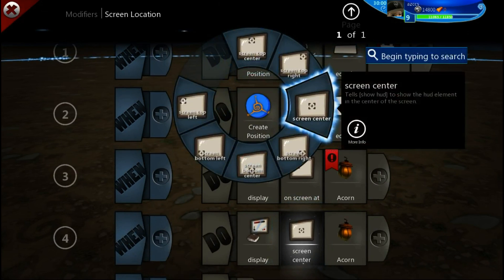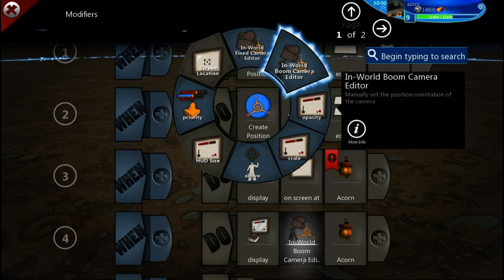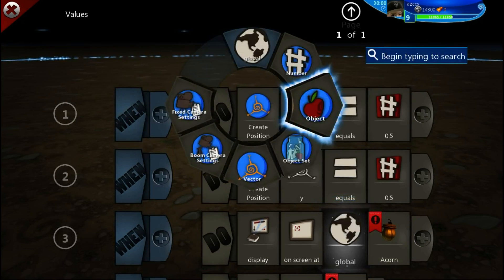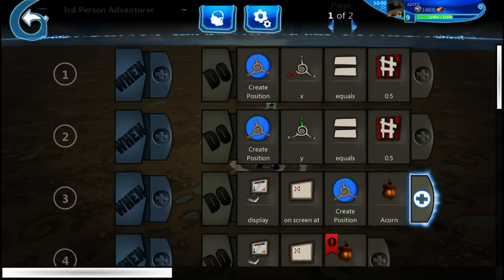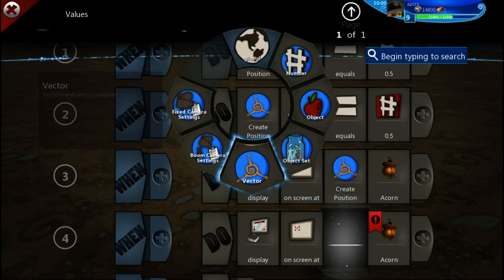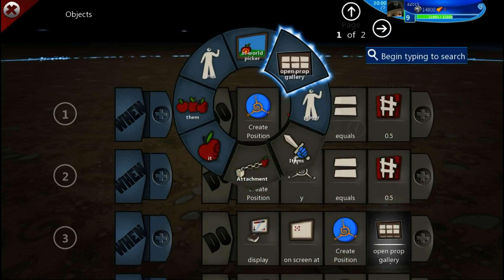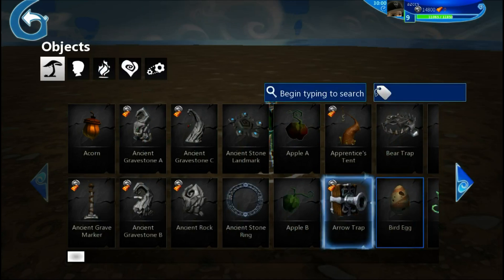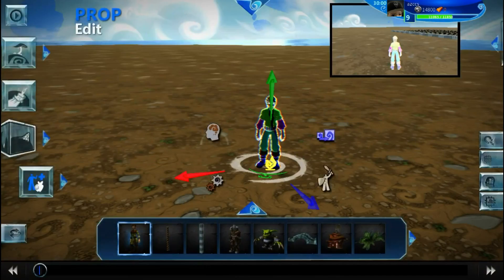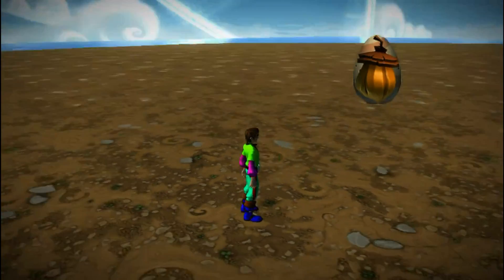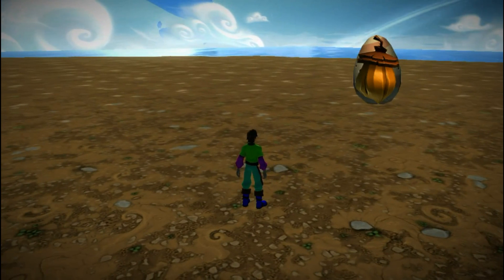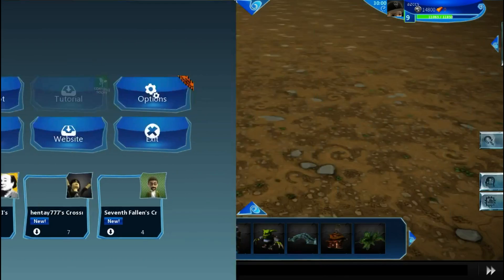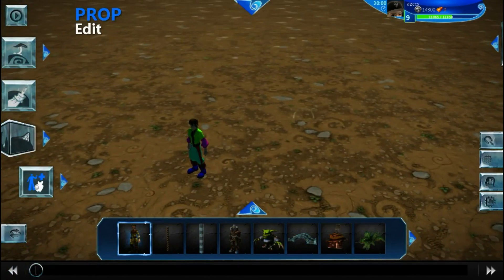So if we change this to 'On Screen At' as well, we'll need a different object — because right now you can't even tell they'll be perfectly on top of each other. Let's choose a different object, like this bird egg for example. They'll be on top of each other like that. That's one cool use — you can make health bars or anything you want that overlap slightly.